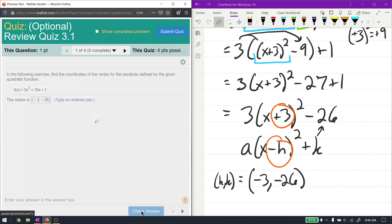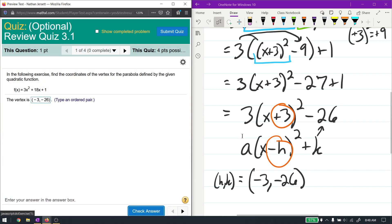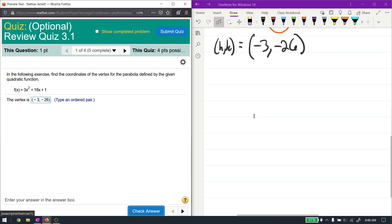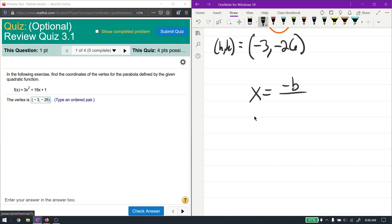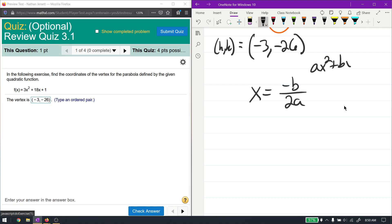That's correct. Now a much easier way of finding this is using the formula: the vertex of a quadratic equation is always located at x equal to negative b over 2a. This actually comes from the quadratic formula. Of course, this follows the standard form ax squared plus bx plus c.